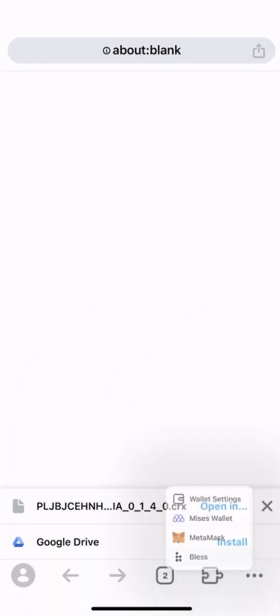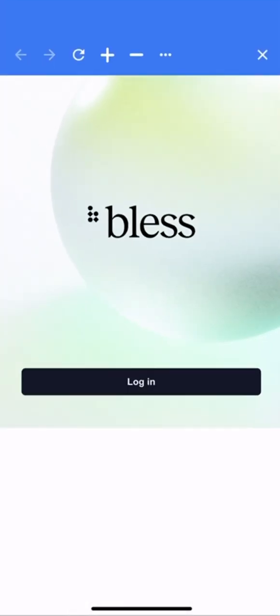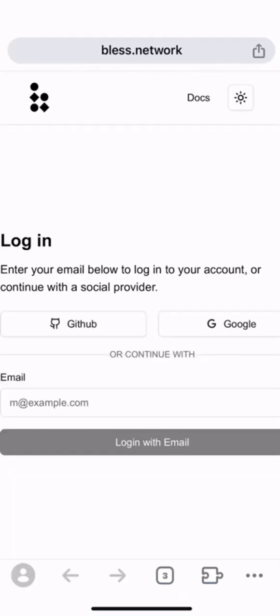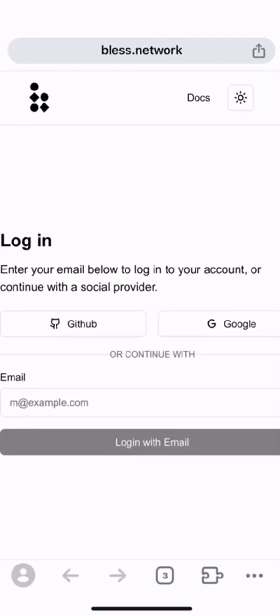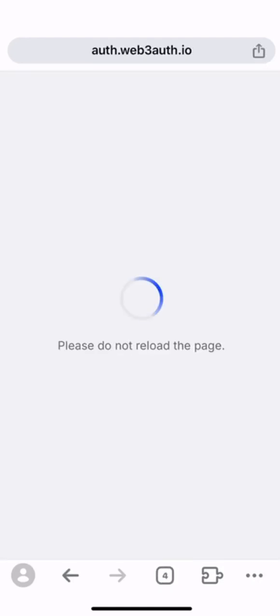Open it and please click login. If you are accessing this extension for the first time, you will need to use your GitHub account, Google account, or email address to register. Just follow the process and you will be fine.